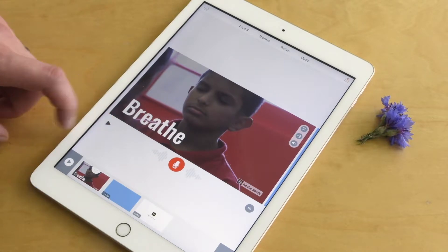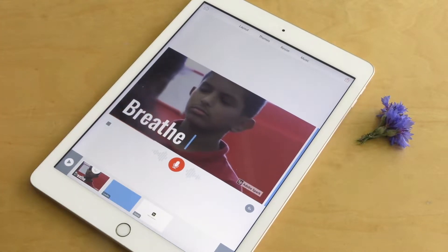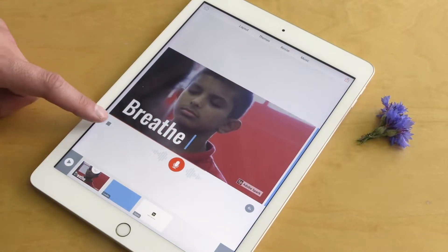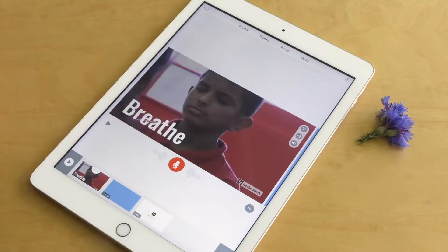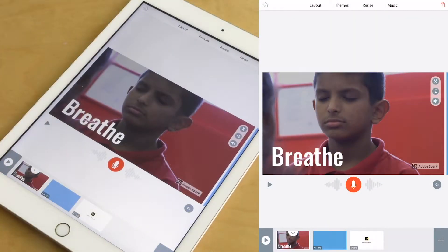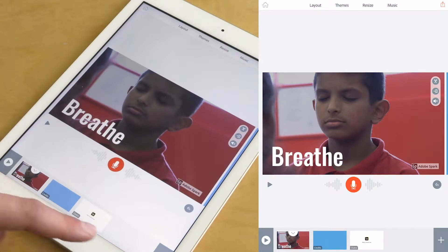And if you want to watch that back, click on the little play icon down here. I'm happy with that. So Adobe Spark works a bit like a slideshow presentation. I've added a video to my first slide.